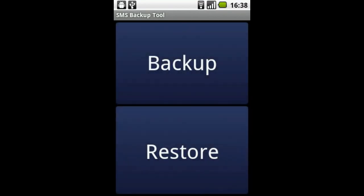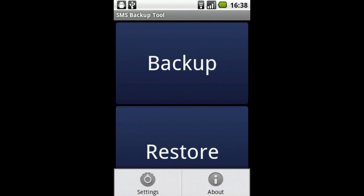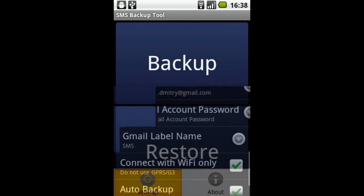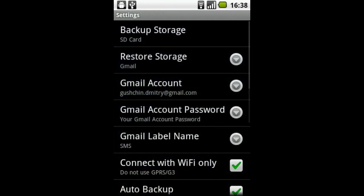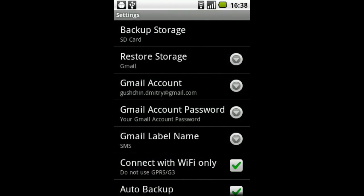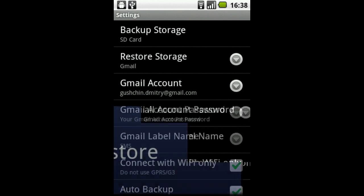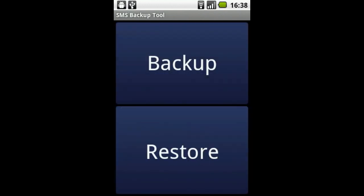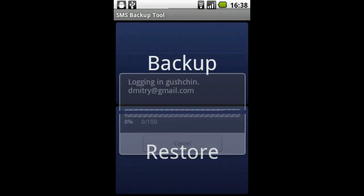Sometimes you might want to restore the saved messages. Go to settings and select the storage you want to restore messages from. Now I'm restoring the messages from my Gmail account.